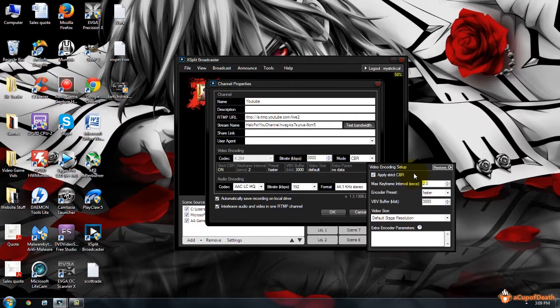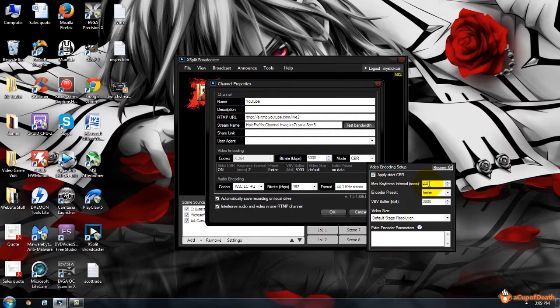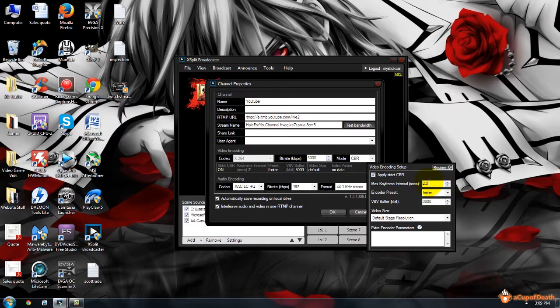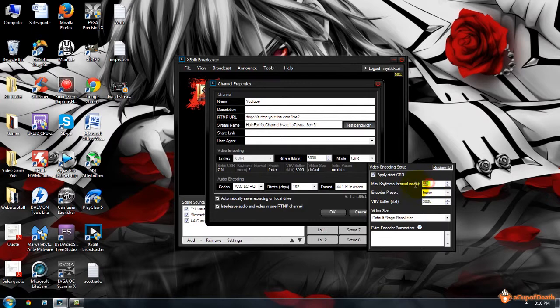The bitrate, the max keyframe interval—you want to set it to two seconds. On the default, I forget what the default is, but you want to make sure it's set at two seconds. In fact, even YouTube will actually tell you that it's not set at that if you do not set it at that.